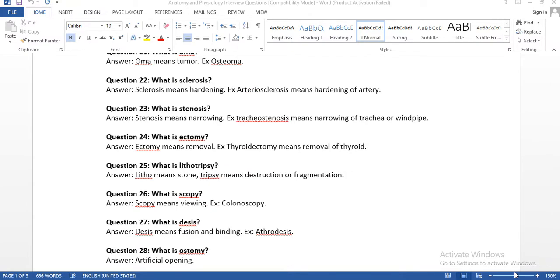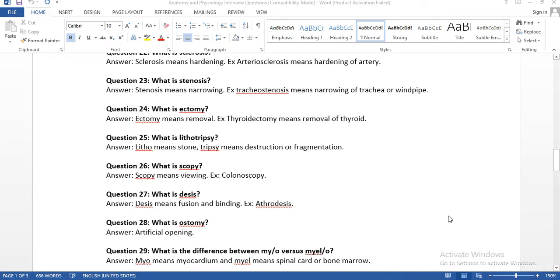Question number twenty-two: what is sclerosis? Sclerosis means hardening. Example: arteriosclerosis means hardening of the artery. Question number twenty-three: what is stenosis? Stenosis means narrowing. Example: tracheostenosis means narrowing of the trachea, or windpipe. Don't get confused — sclerosis means hardening, stenosis means narrowing.